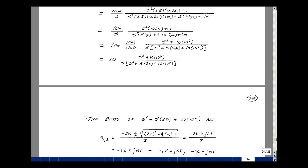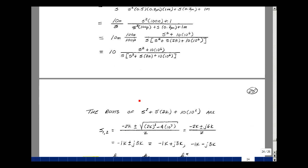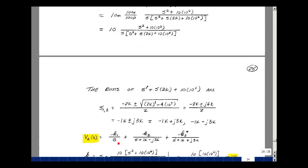Let's find the roots of the denominator using the quadratic formula: minus 2k plus or minus the square root of 2k squared minus 4 times 1 times 10 to the seventh, all divided by 2. The square root quantity turns out to be J6000, giving roots of minus 1k plus or minus J3k. So V of S has K1 over S, K2 divided by S plus 1k minus J3k, and the complex conjugate term with S plus 1k plus J3k.